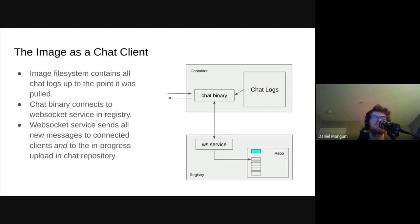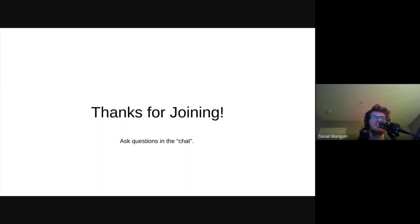Therefore, when the image is pulled again, the user has all messages that have been sent up to that point and starts receiving new ones from the chat service. We hope you have enjoyed our presentation and we especially hope you now see the registry in a new light. And next time you docker pull, remember that thing you're talking to is more than just the glorified FTP server you are led to believe it is.